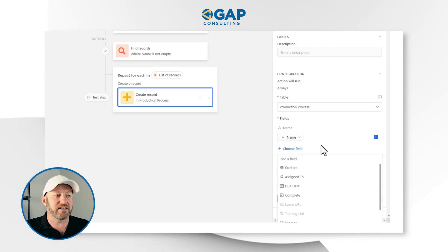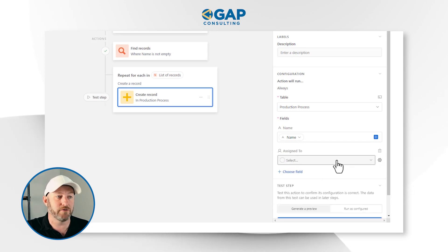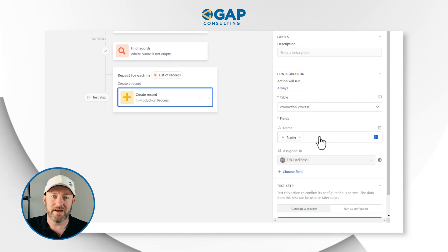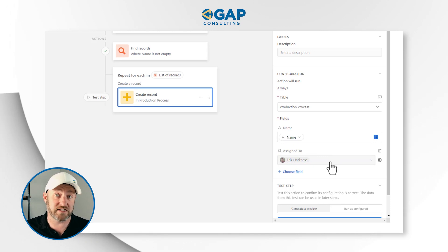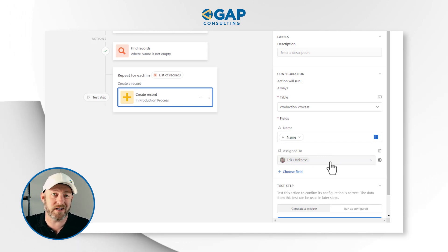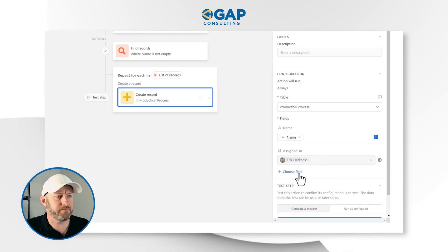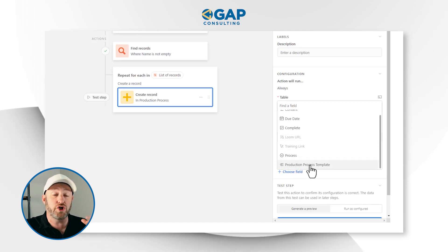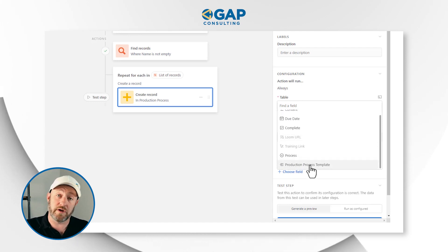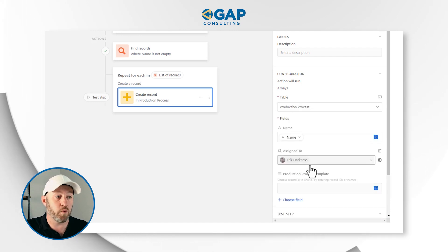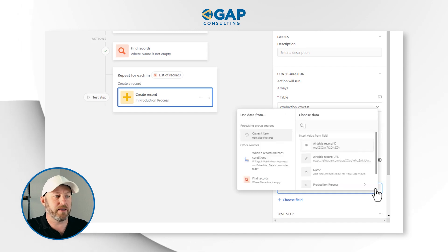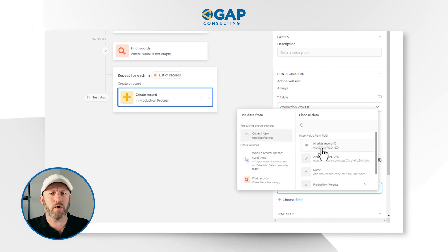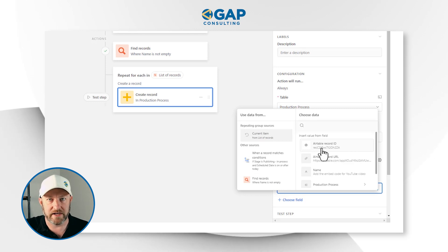Now we can also add some other fields. Who am I assigning this to? All of this is going to get assigned to Eric — he is responsible for this entire production process, which makes that really simple. We also have the ability here to link to the template item, which I was doing previously as well. In this case, I'm going to come in and link to the current item, but here I want to link to the record ID.